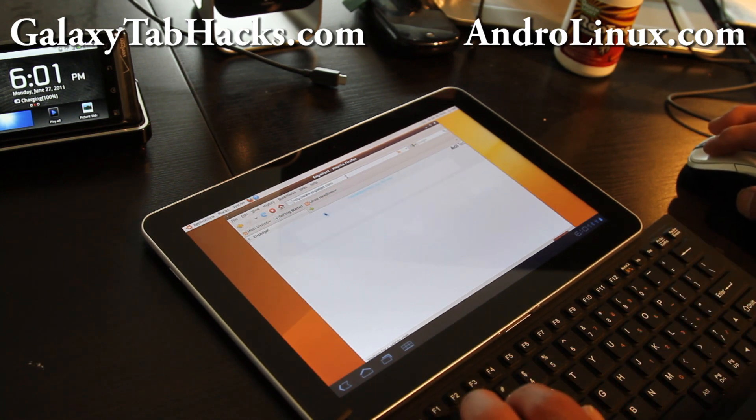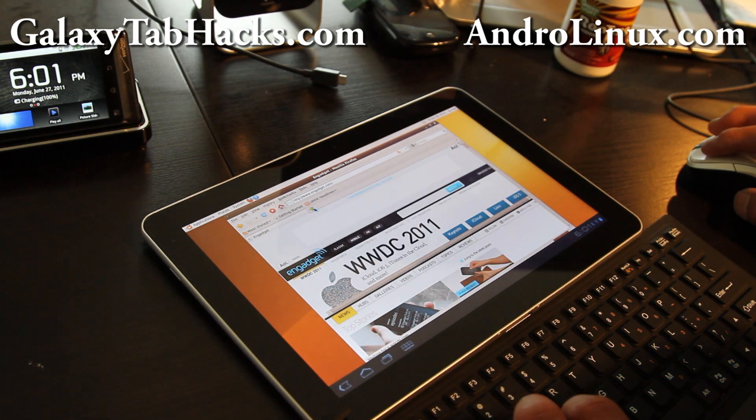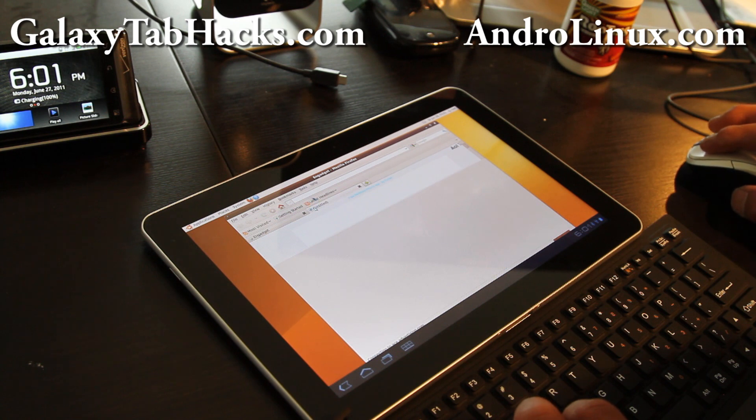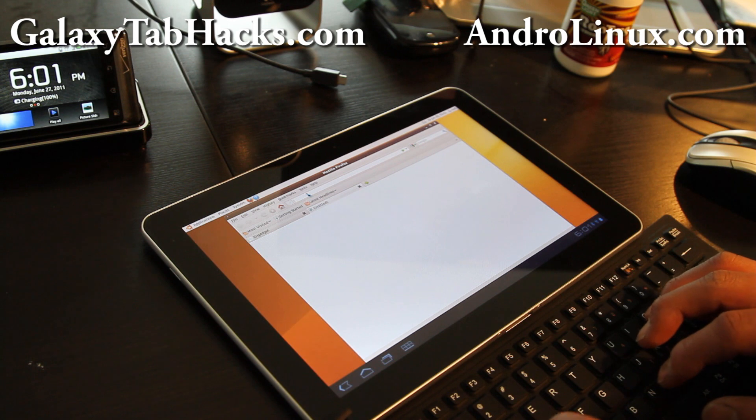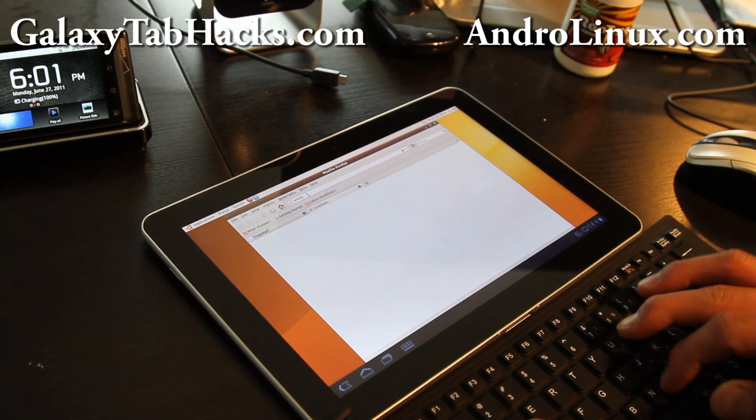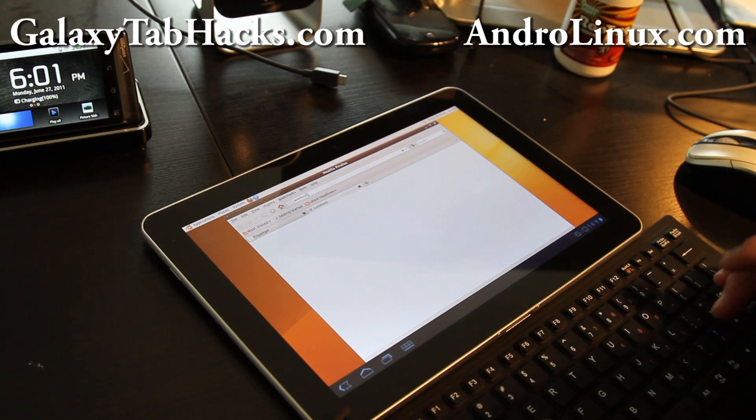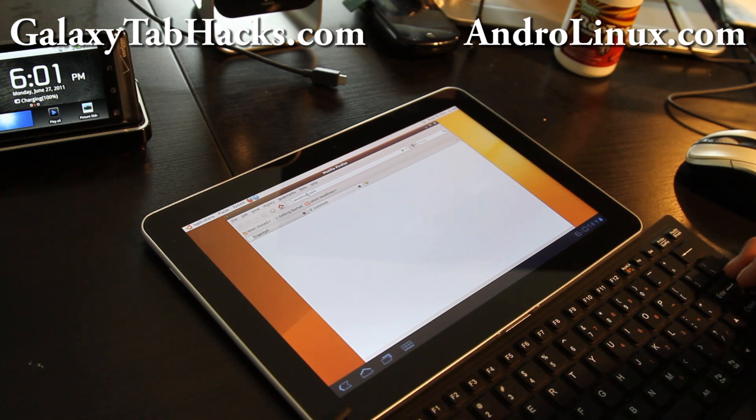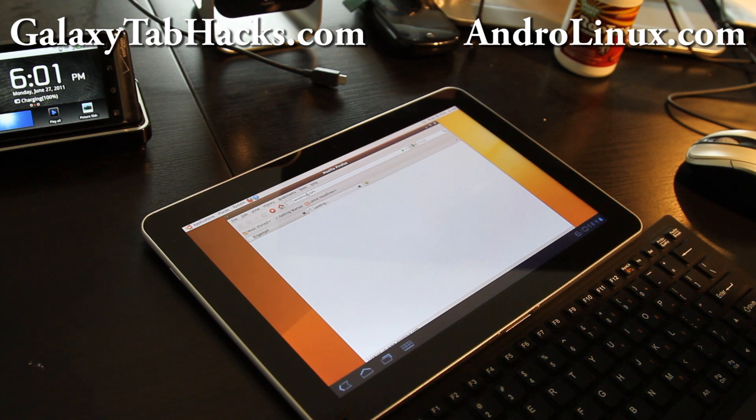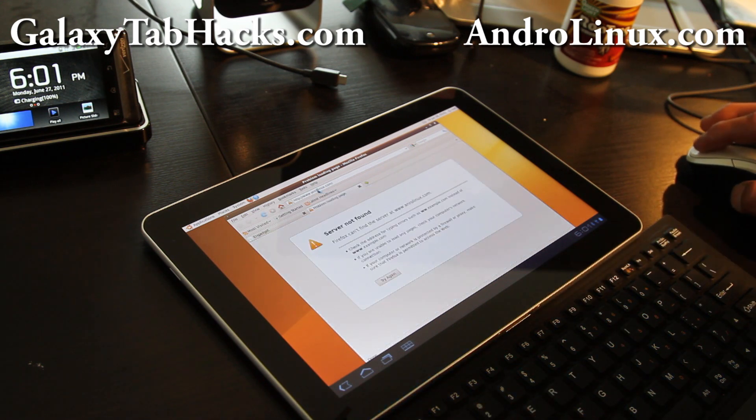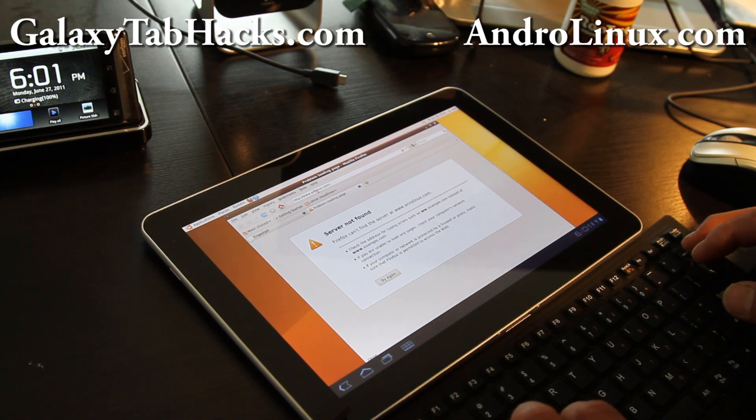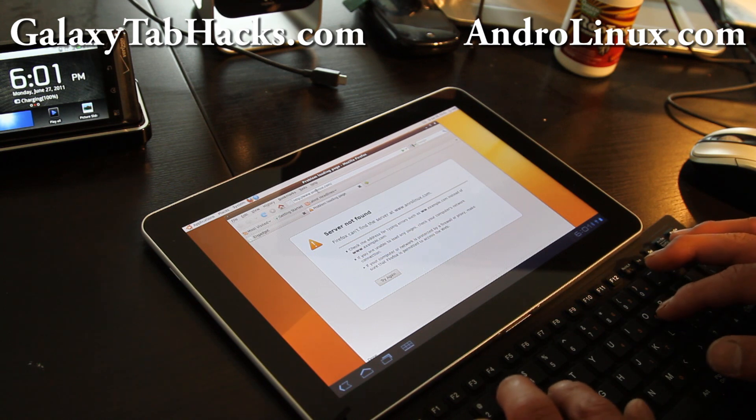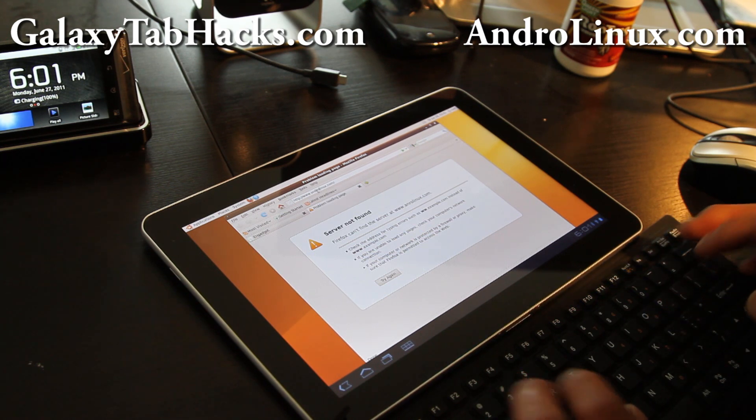So let me load up two sites to do a little test of the sites. Let me also load up my site here, androlinux.com. By the way, the response of people being able to use Linux on top of Android has been phenomenal on my site.